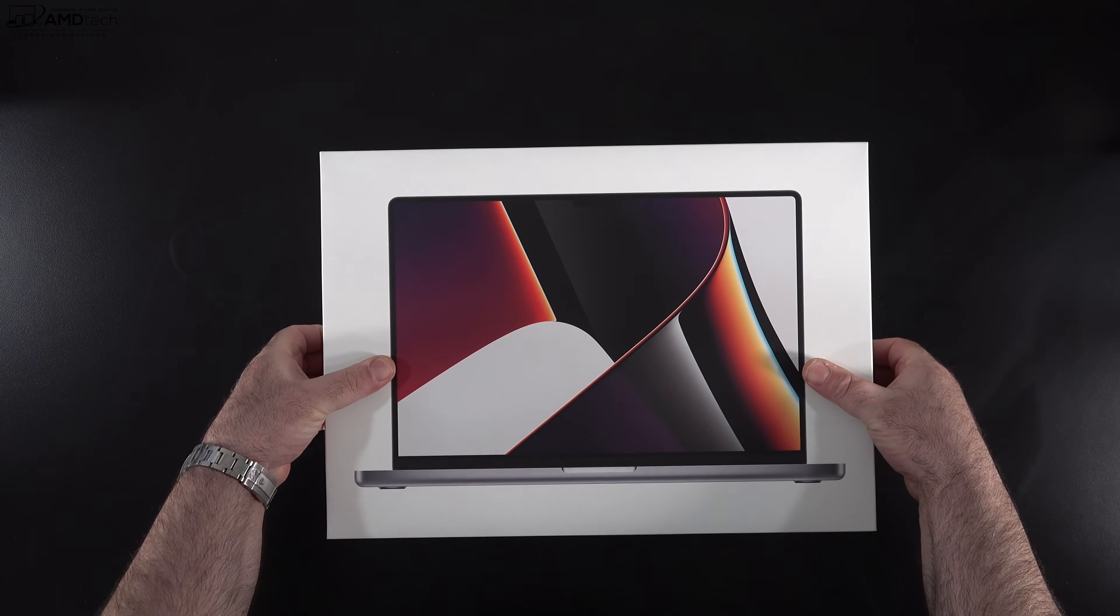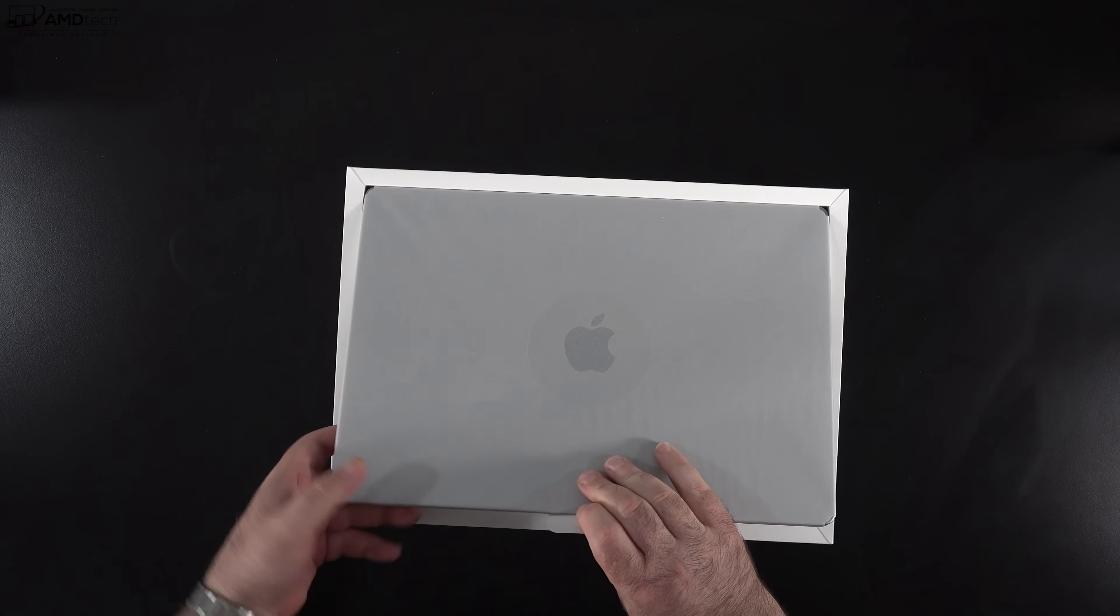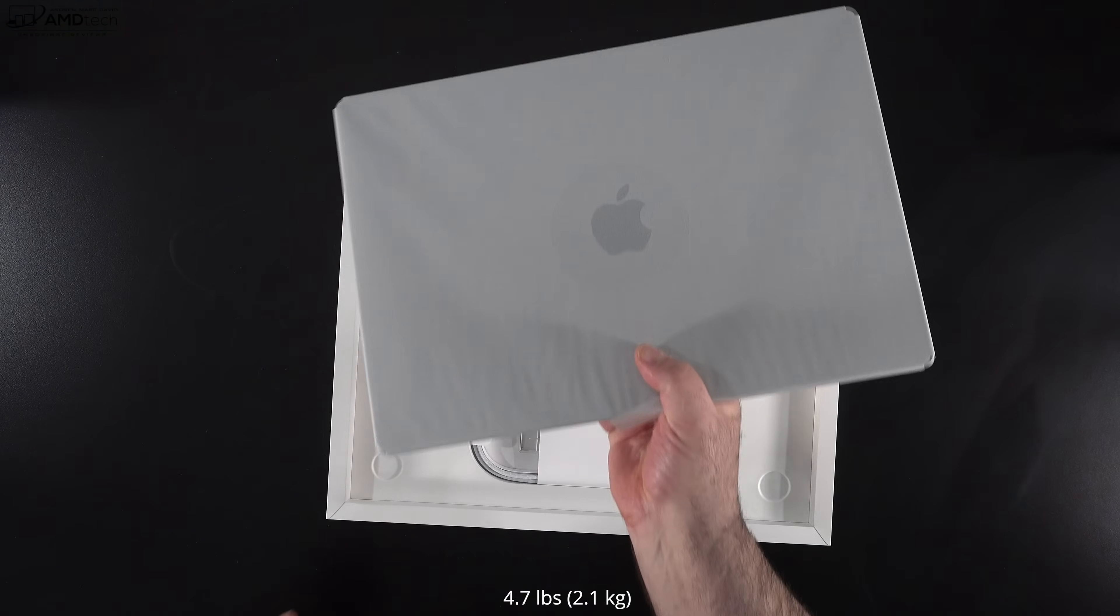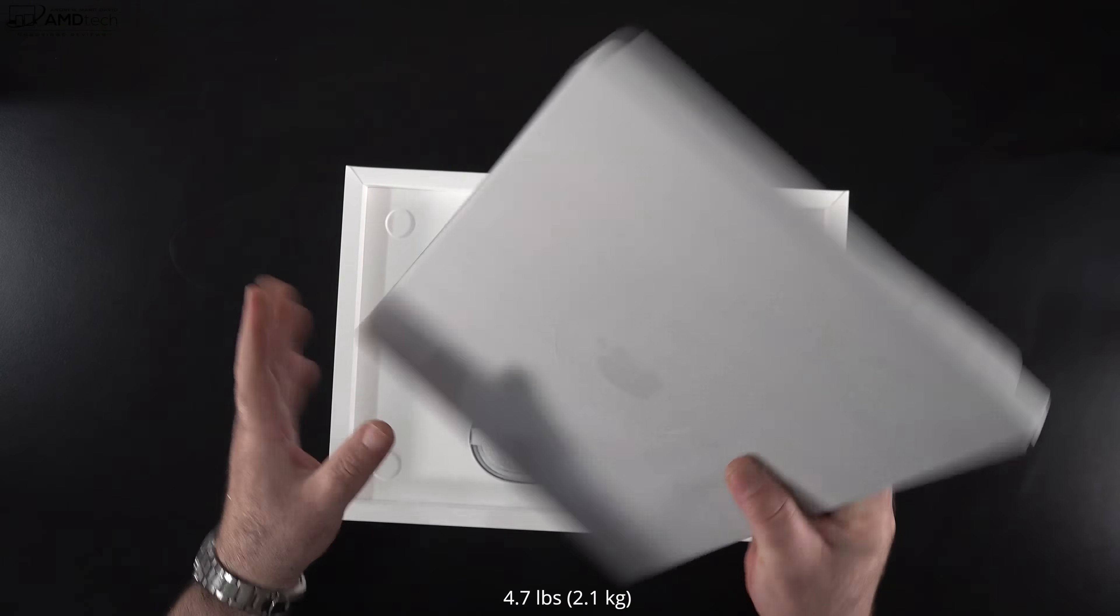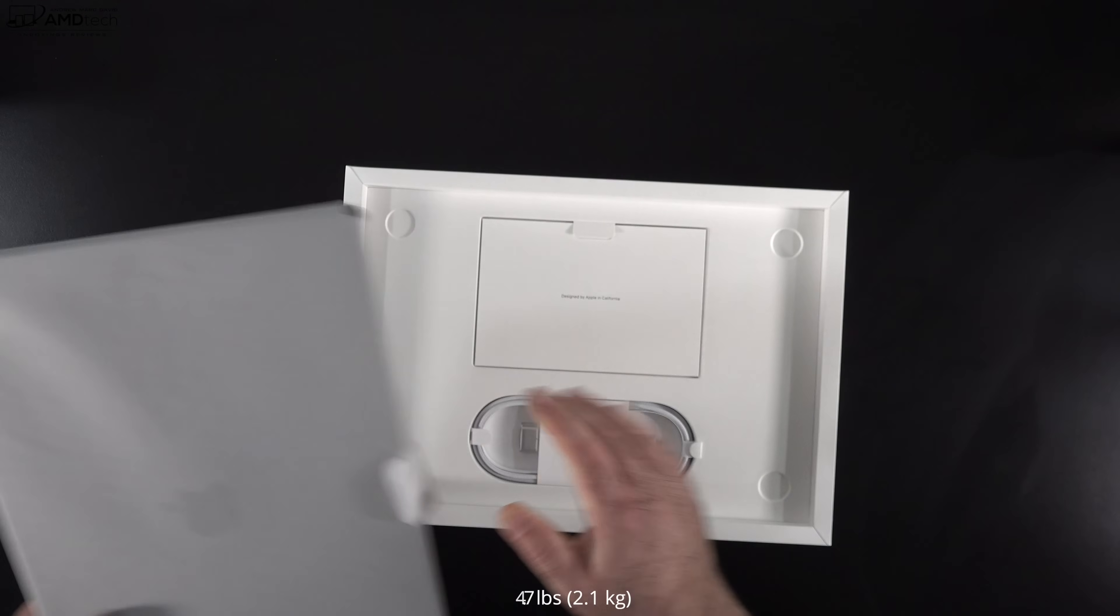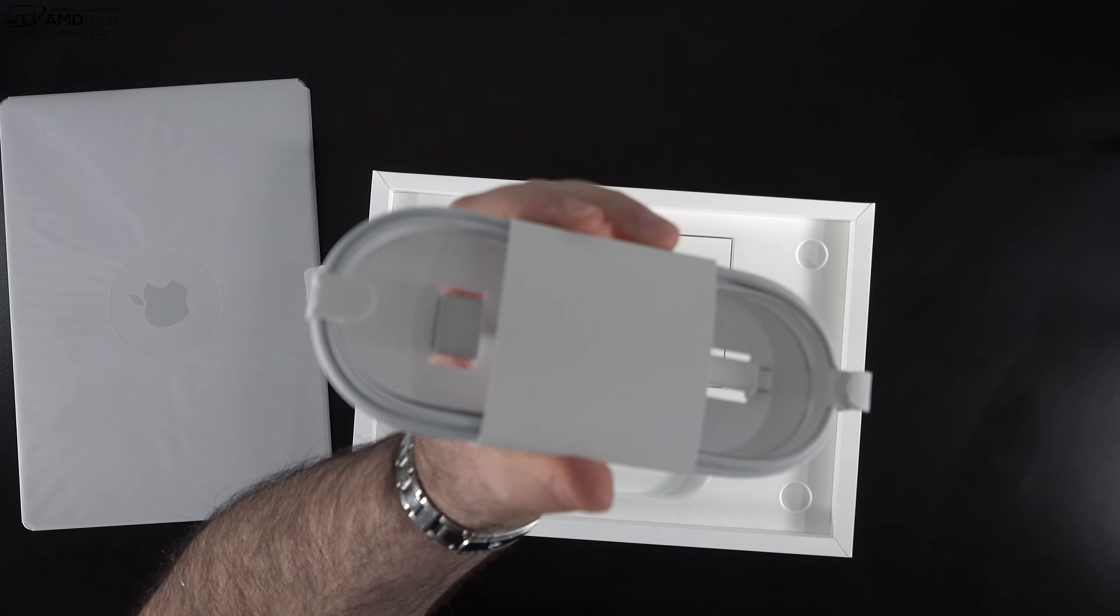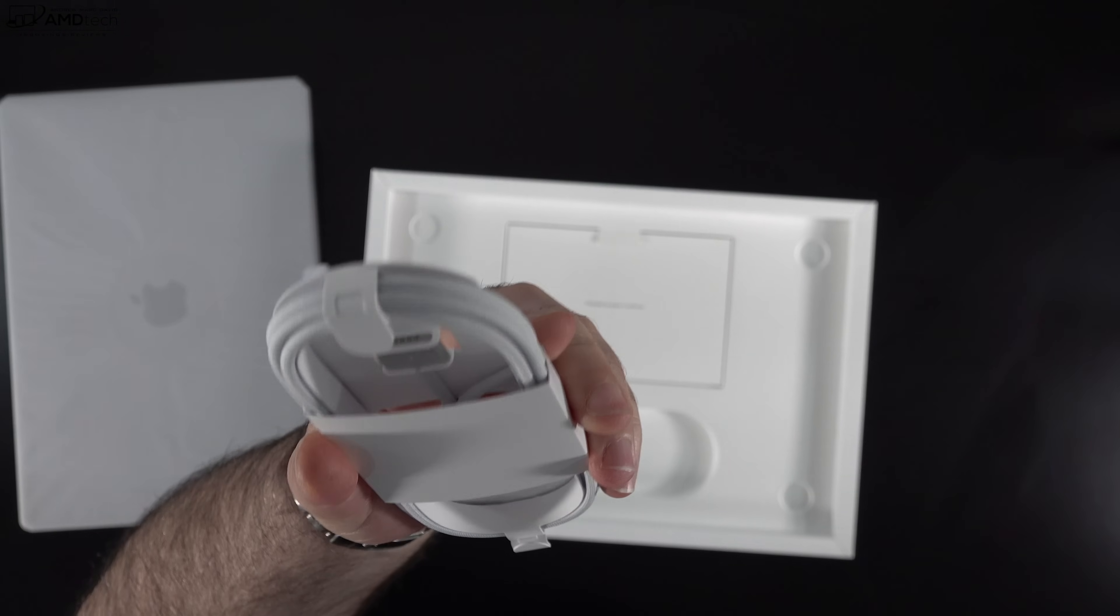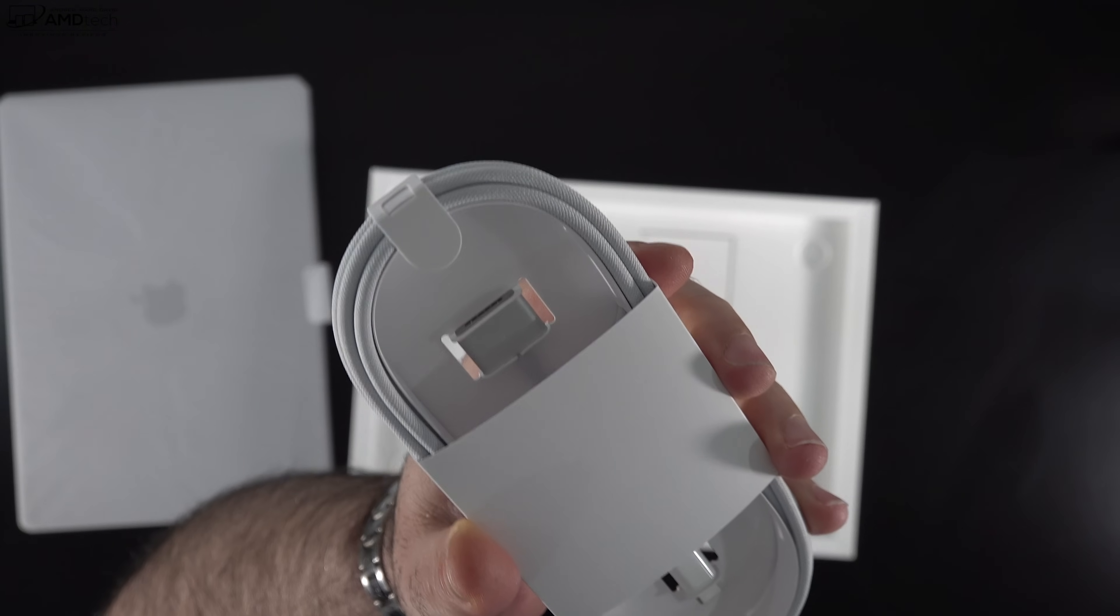Lifting the lid, you're greeted by the unit itself. We'll get to that in just a moment. The first thing that I'm noticing is I feel that a little bit of heft that it has. We'll talk about the weight and size in a moment.